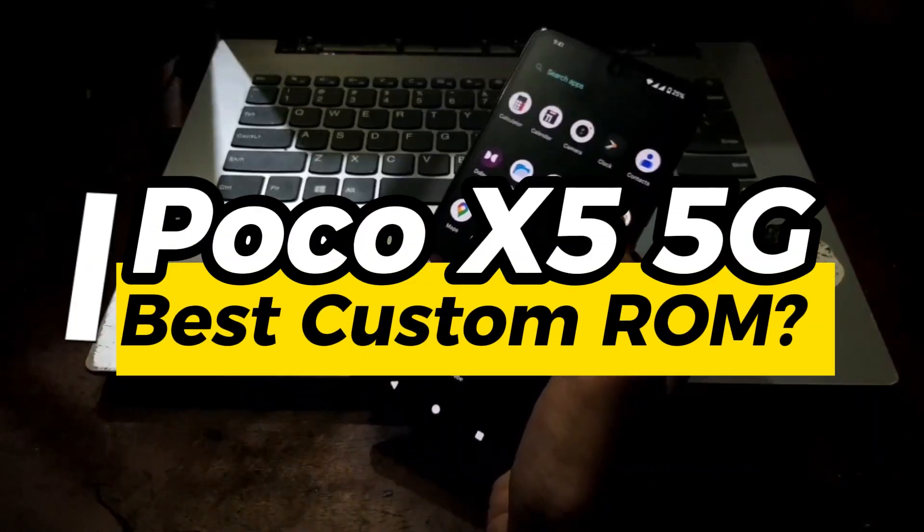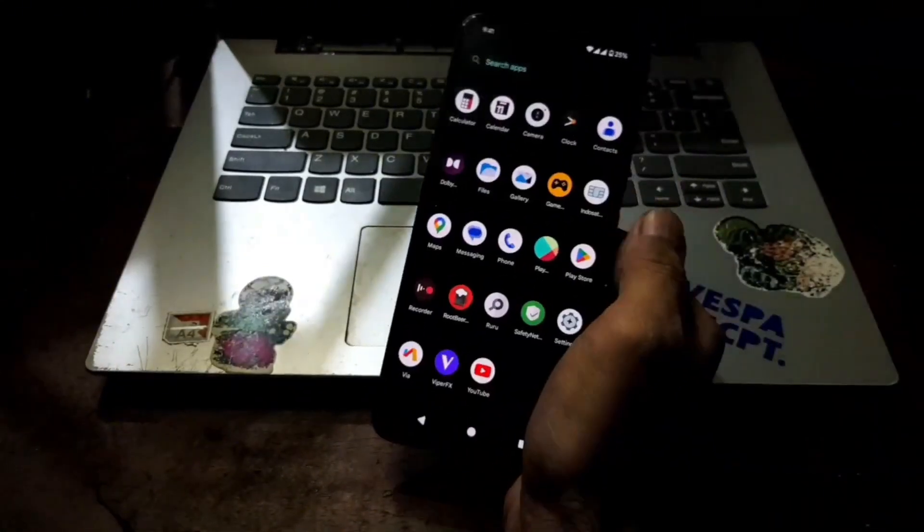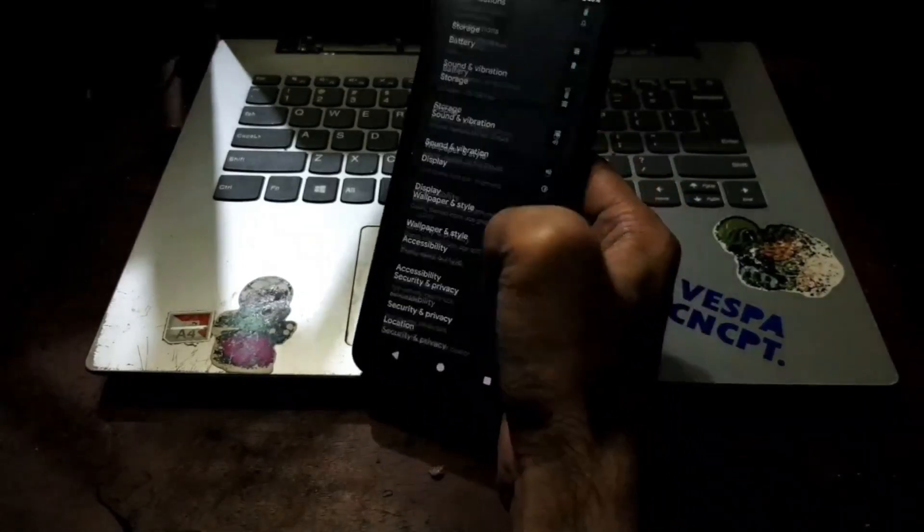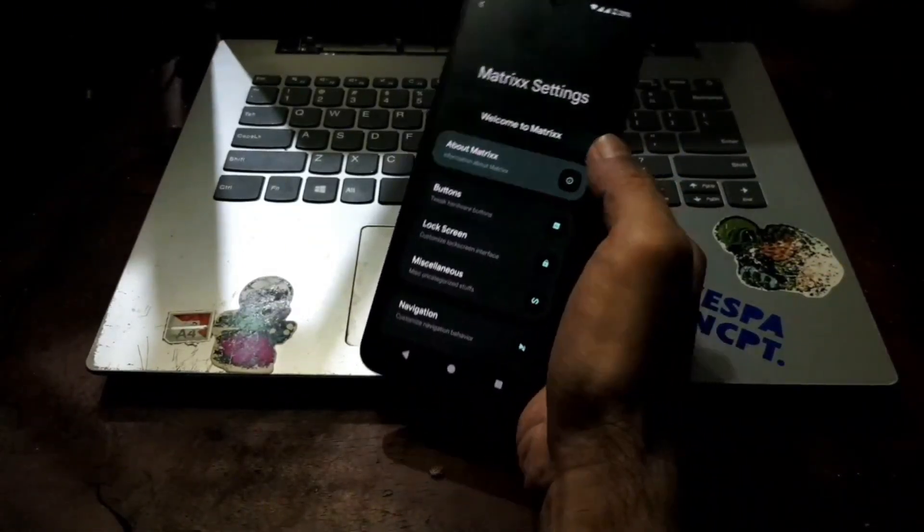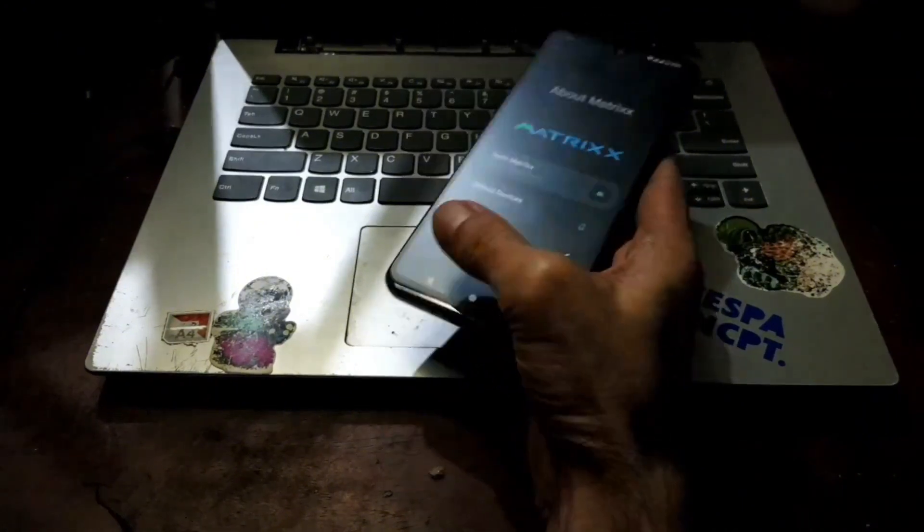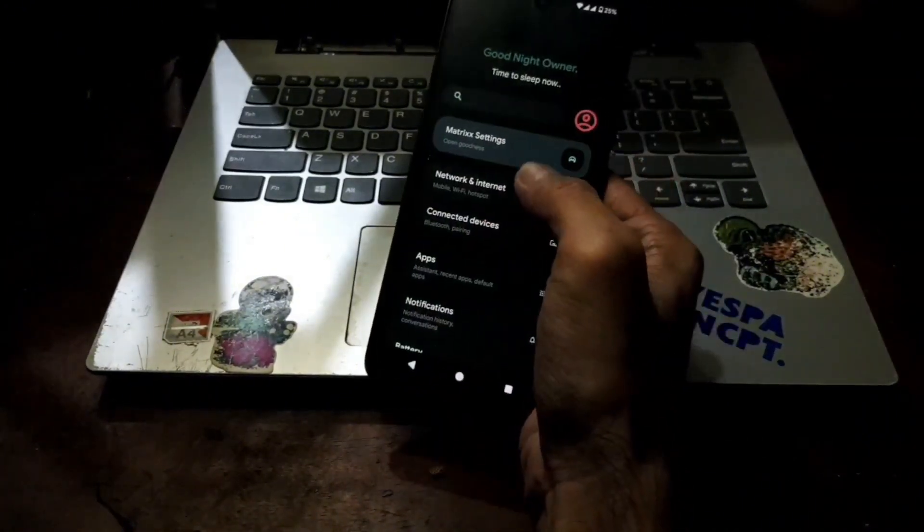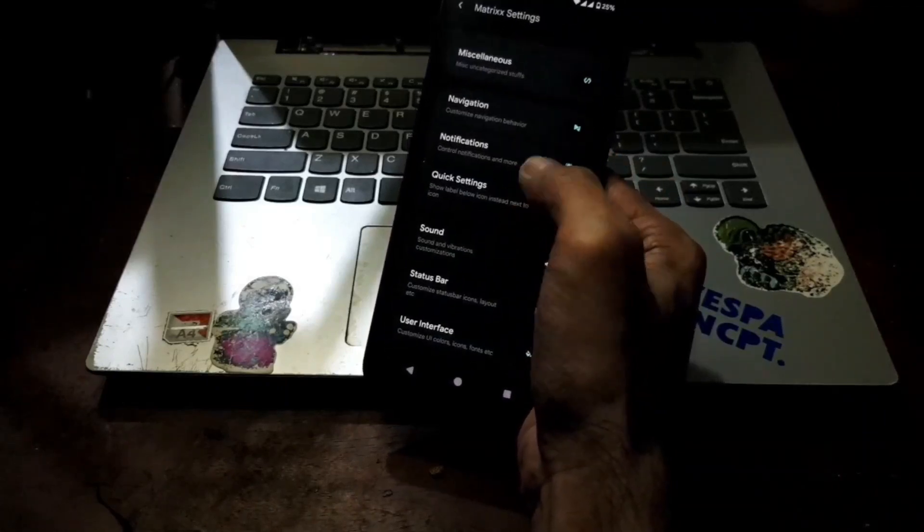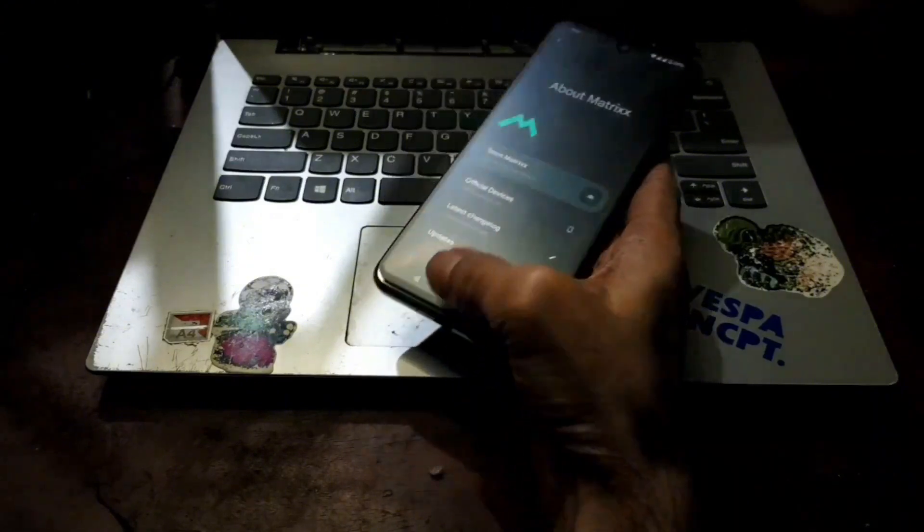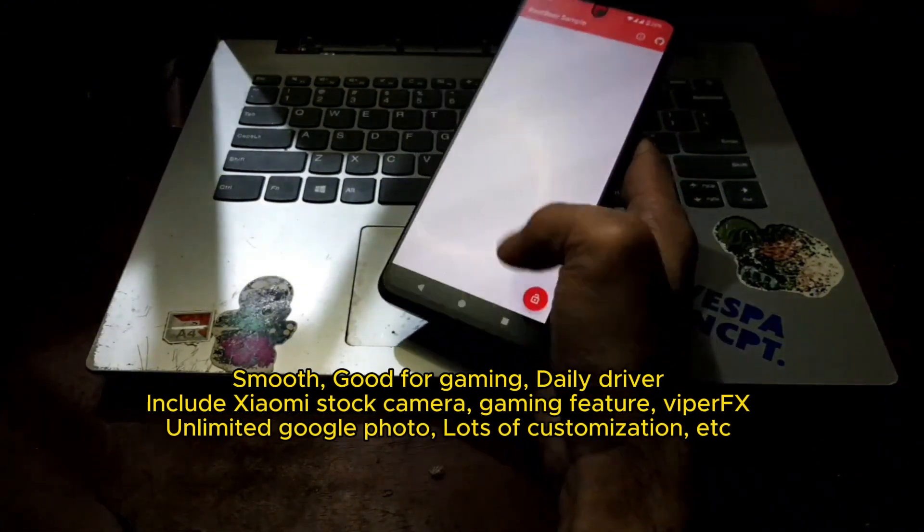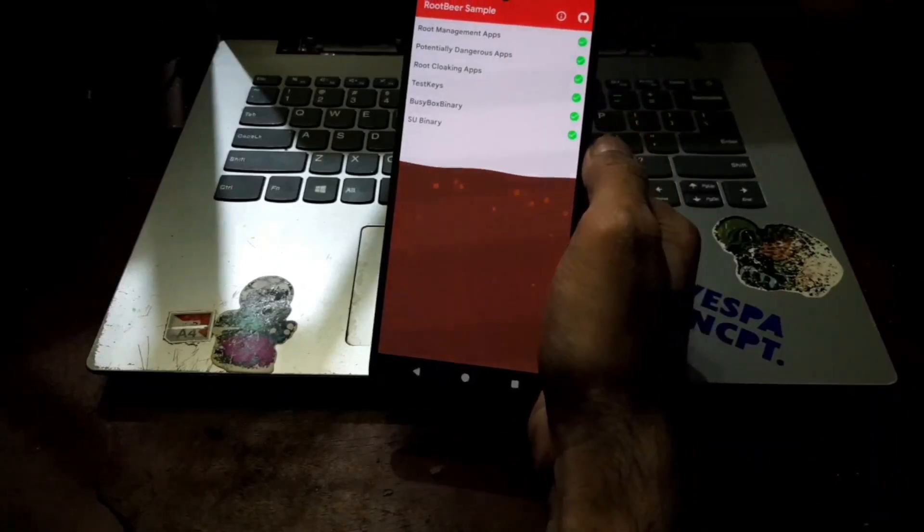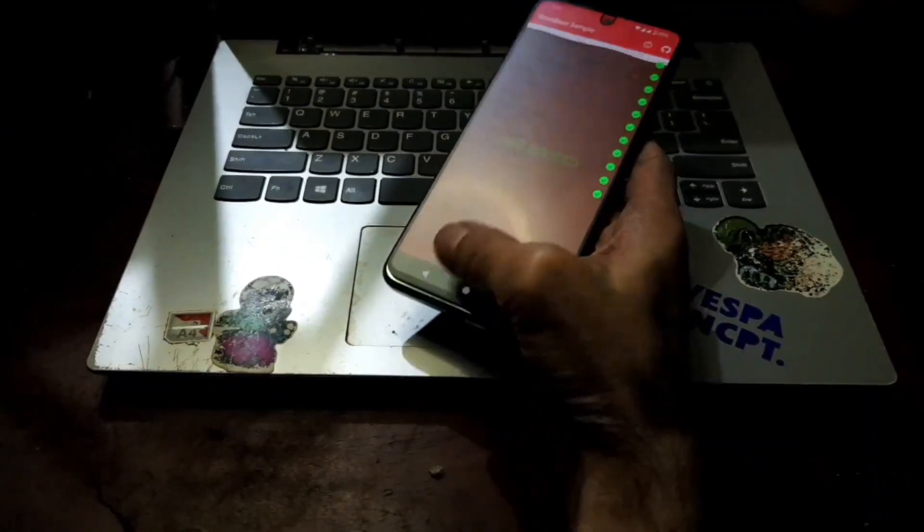So this is the Poco X5 5G with the code name moonstone and in this video I'll show you how to flash the custom ROM. This ROM is very good, very nice, very stable and fast. I have tried it and I think this is one of the best custom ROMs that I ever used. You should try it. This ROM is also very clean and for this moment I cannot find any bug for this ROM.